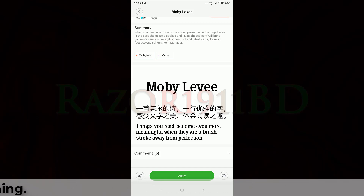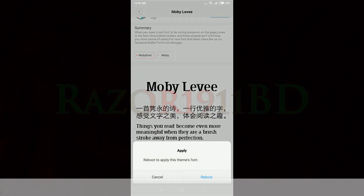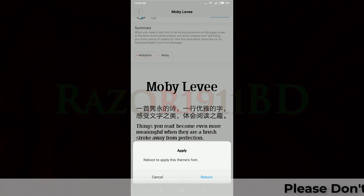Now tap Apply, and then tap the Reboot button or reboot option.